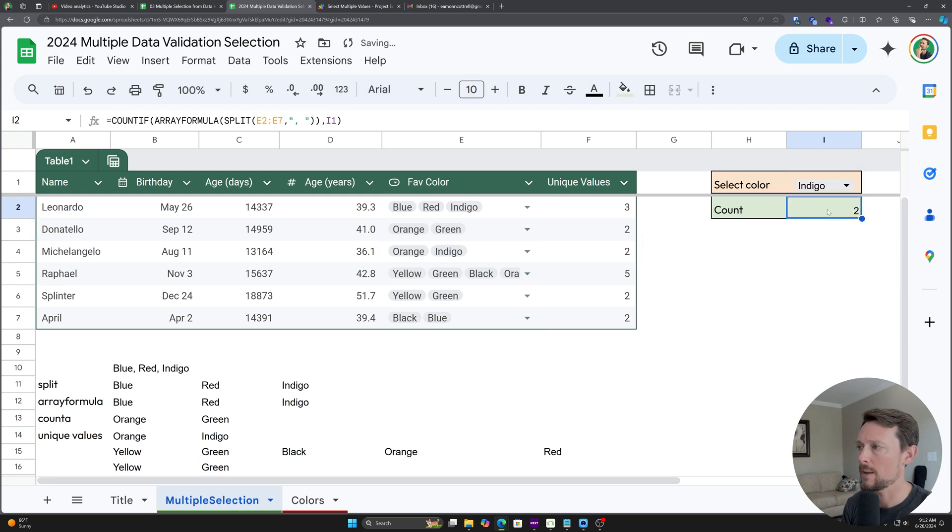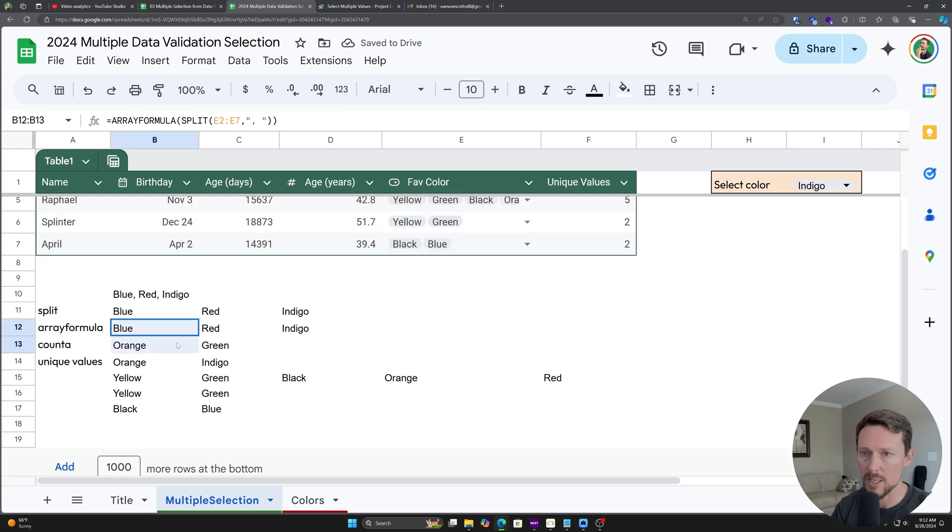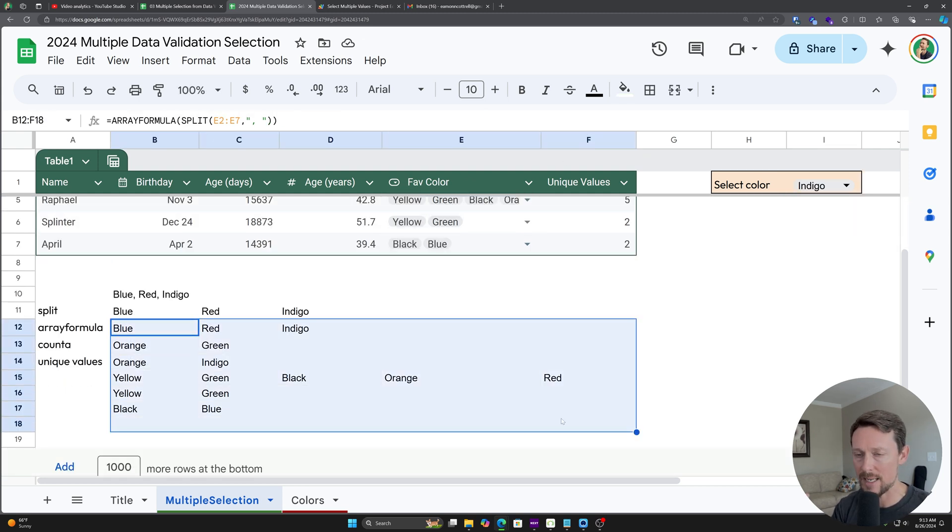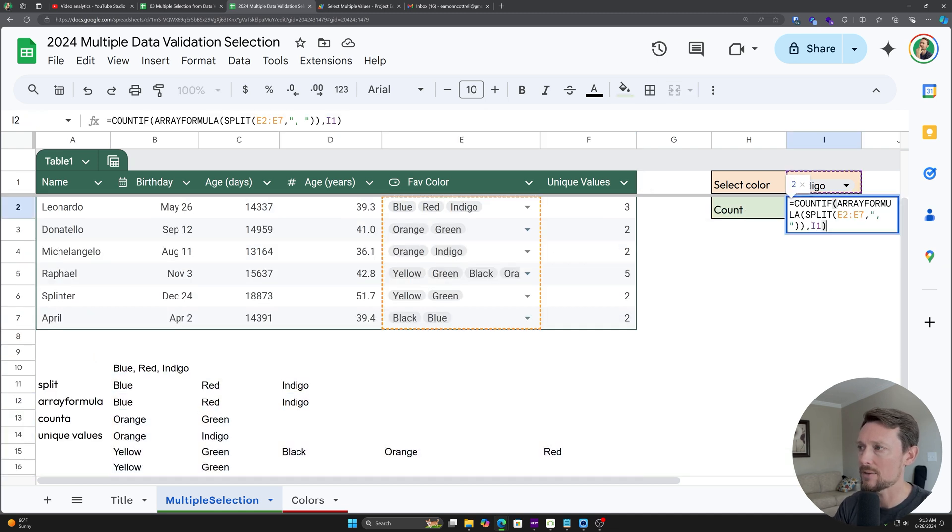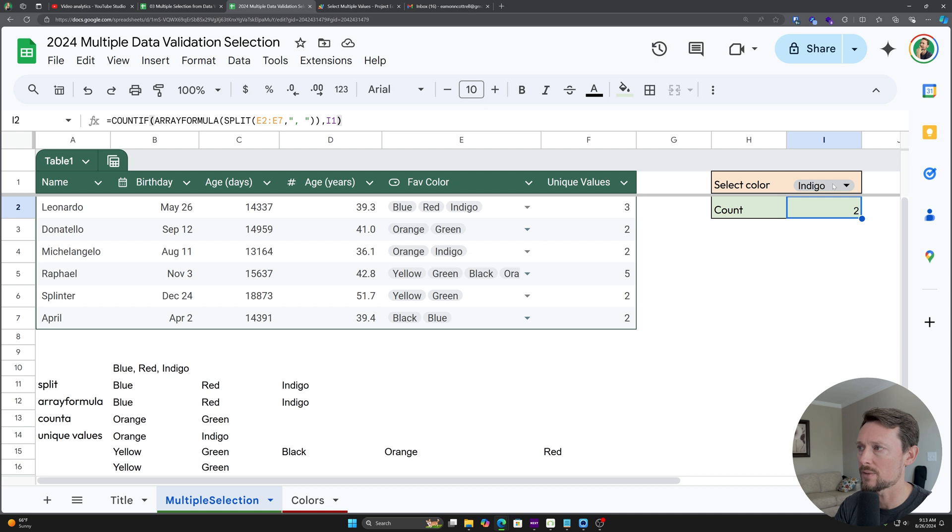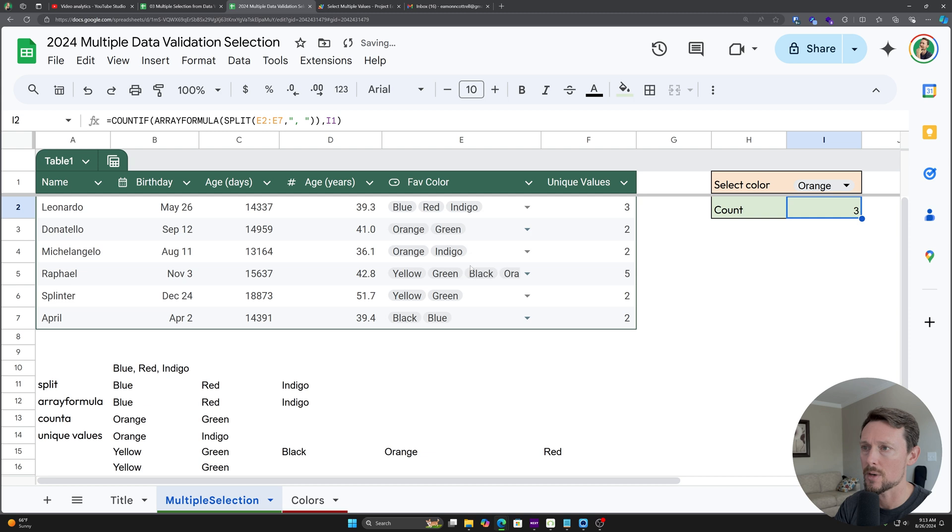So that's taking that whole range, which was down here, it's splitting it all up. So it's able to see every value in it. And then it's counting whether or not each of those are equal to this value up here. So let's change the value to orange, for instance, and it'll update to three.